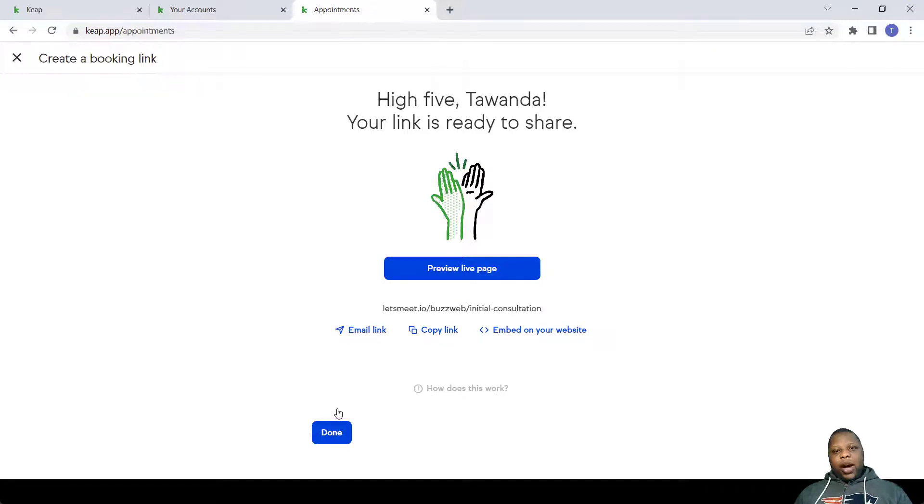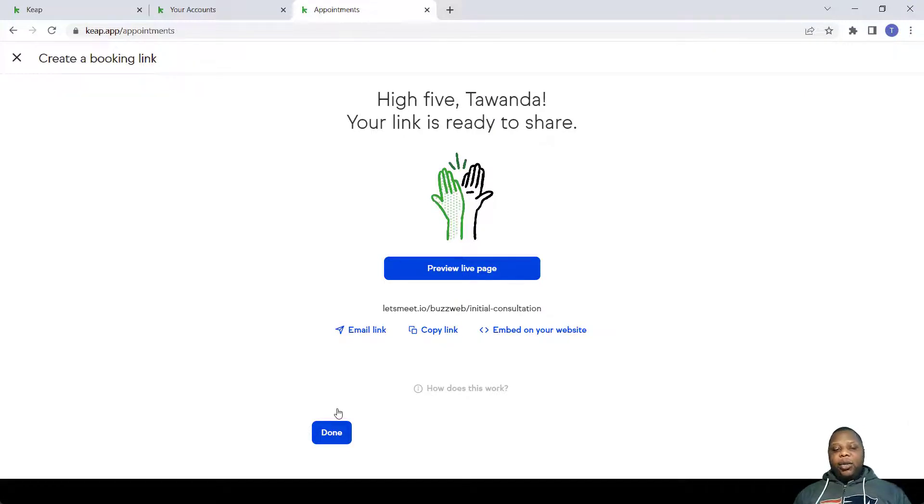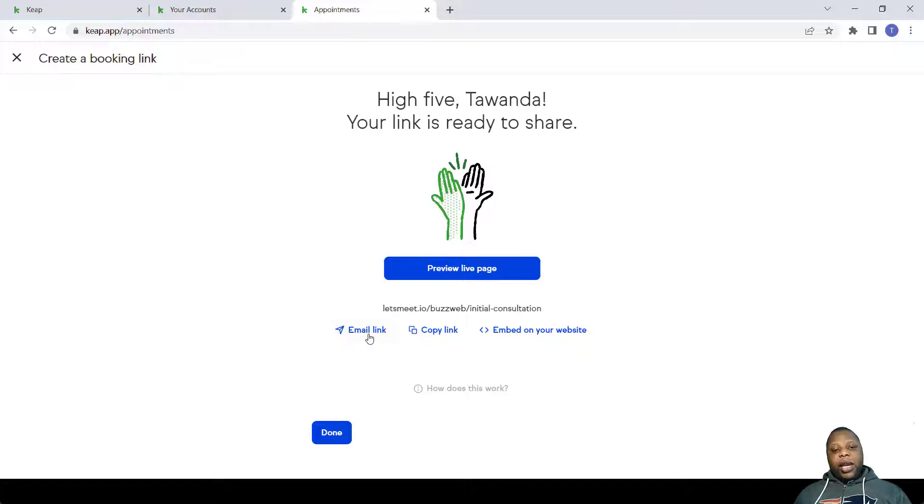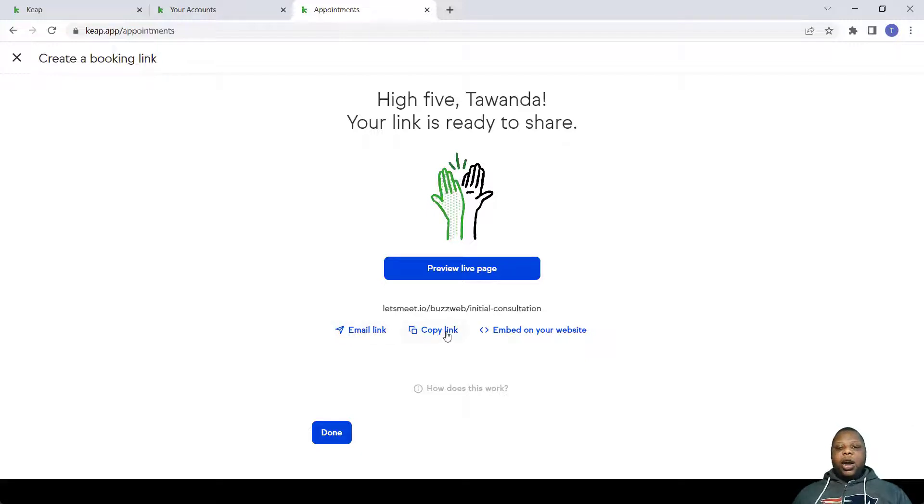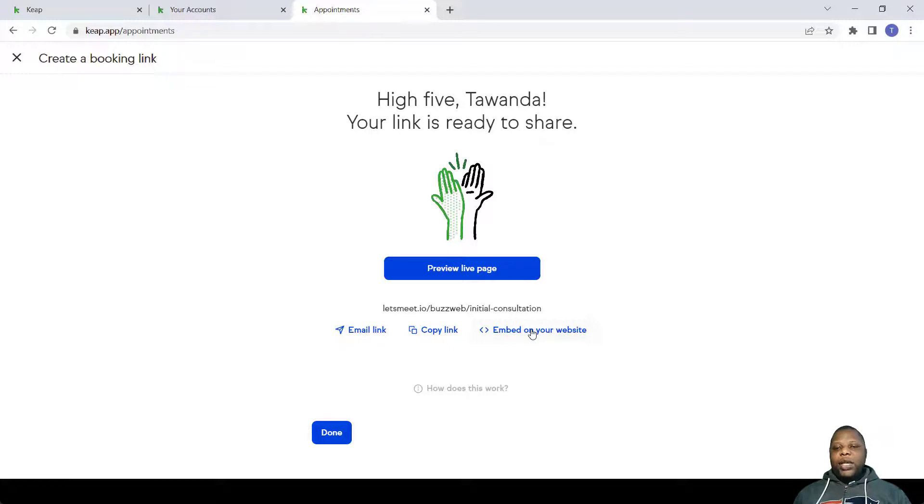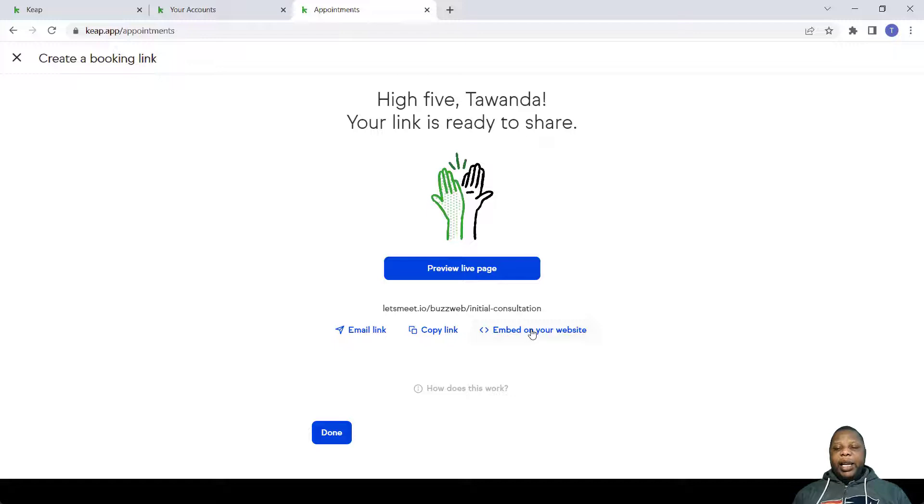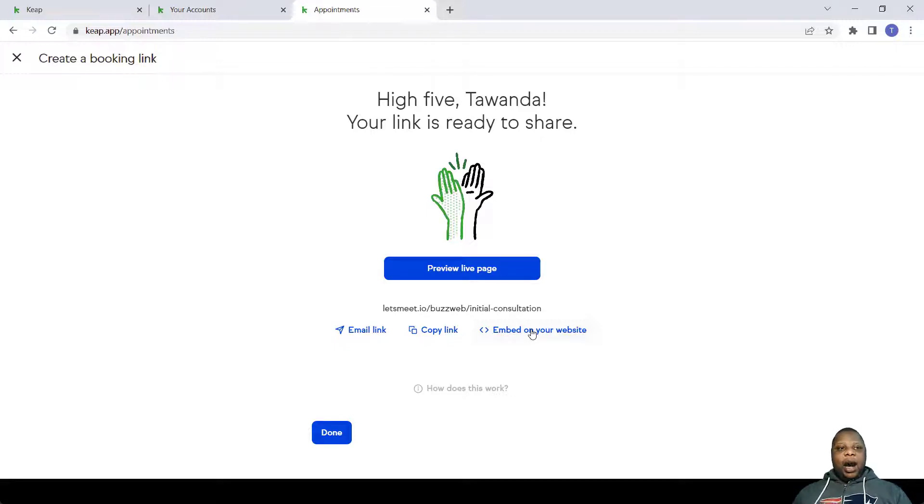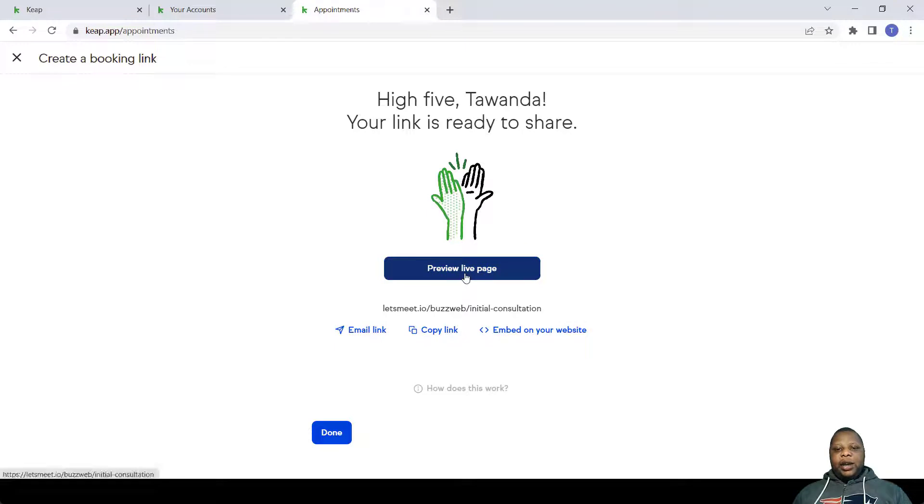So after setting this up, there are several ways that you can send this consultation link. You can actually email it, you can copy the link and put it in your email, or you can actually embed it on your website. When you embed it on your website, a person who comes and visits your website can directly book with you on that website. How would that look? Let's just use the Preview Live Page.